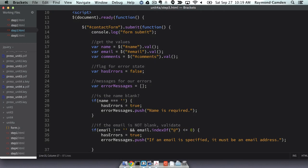So the first thing I check is the name field. And if it's blank, hey guess what, I have an error. I set that flag to true, and then I add a nice error message into my array so that the user can figure out what they did wrong.